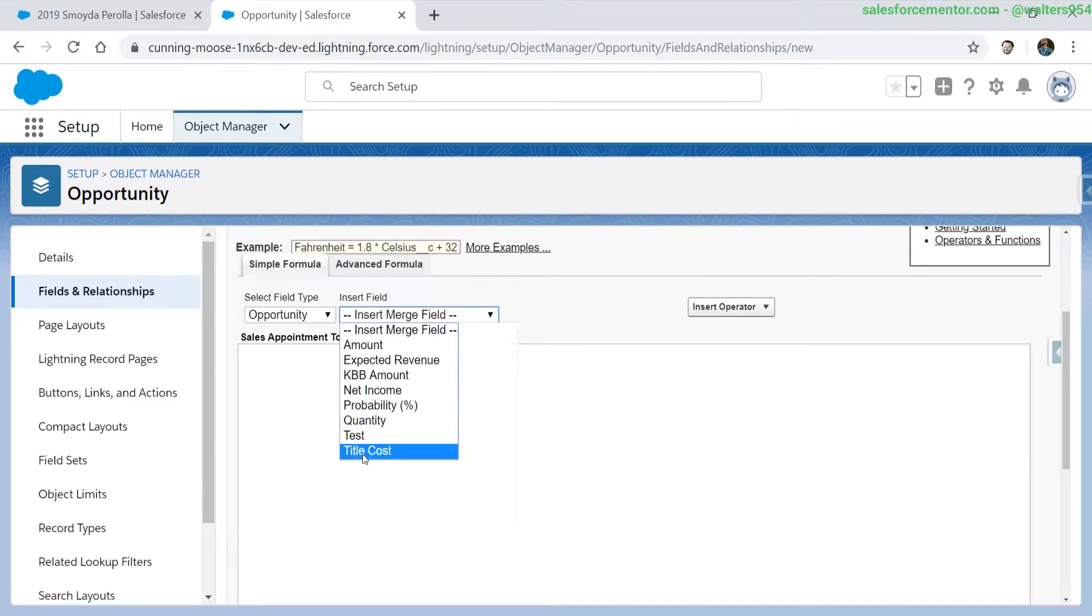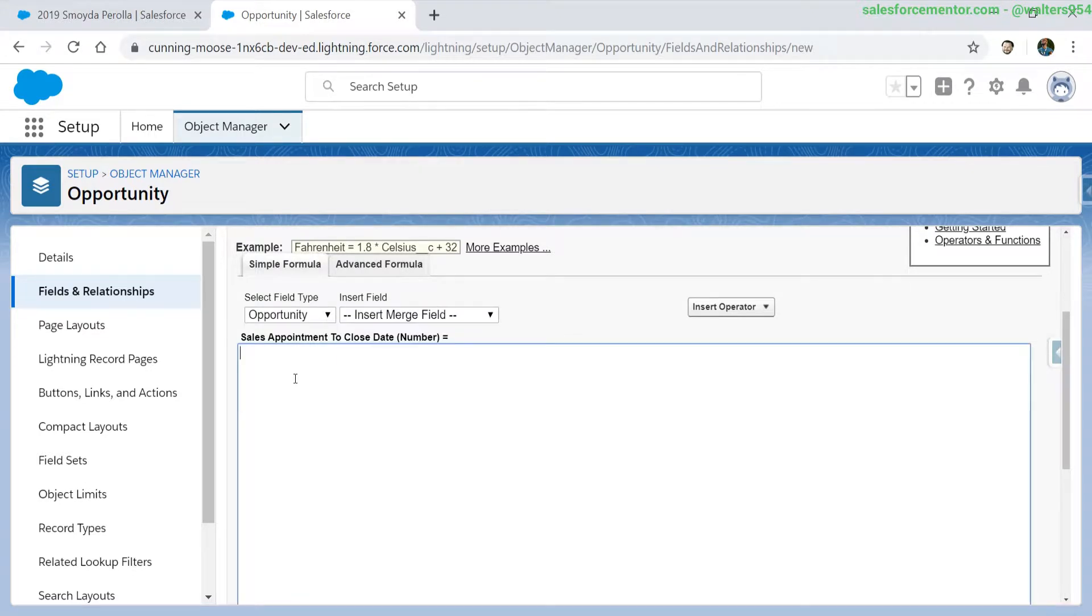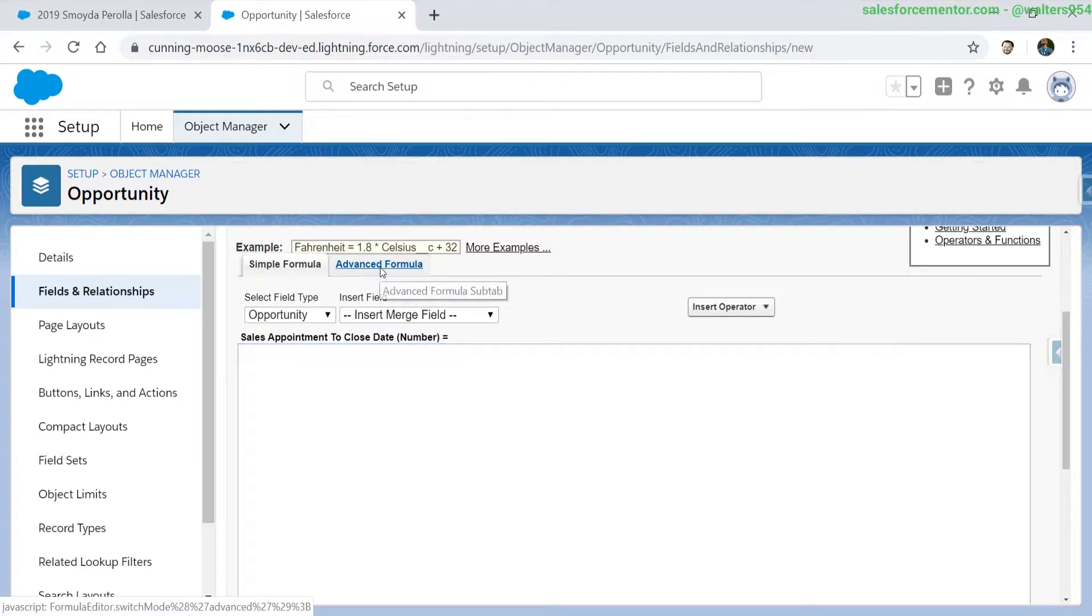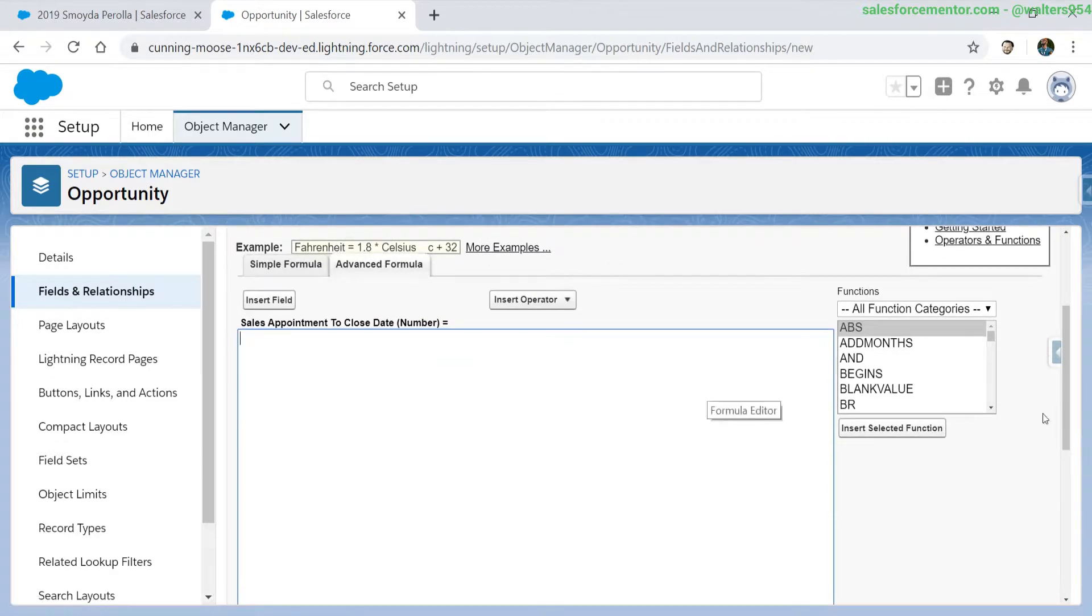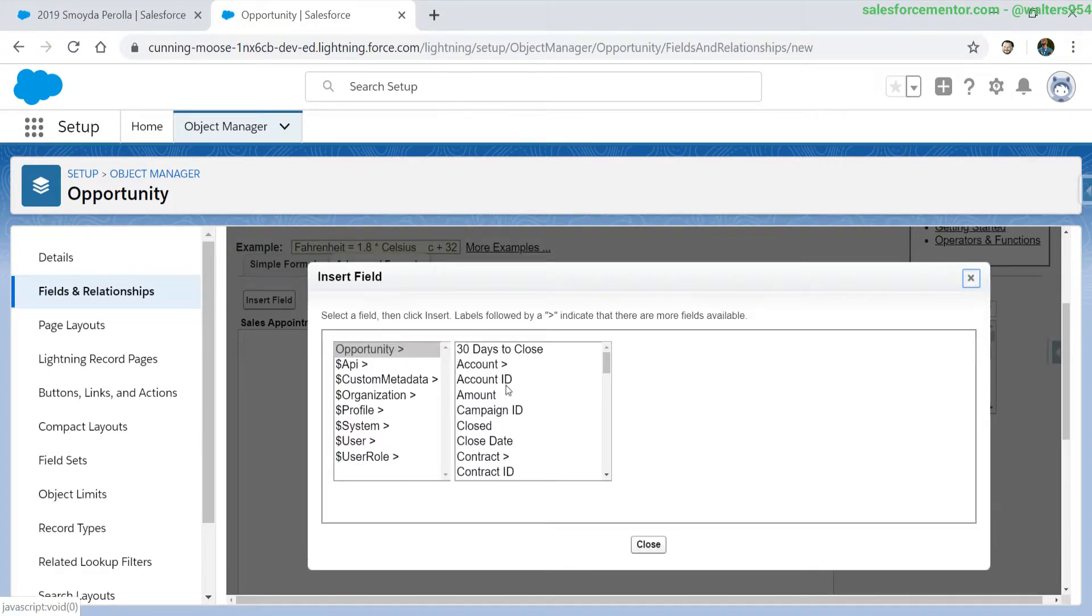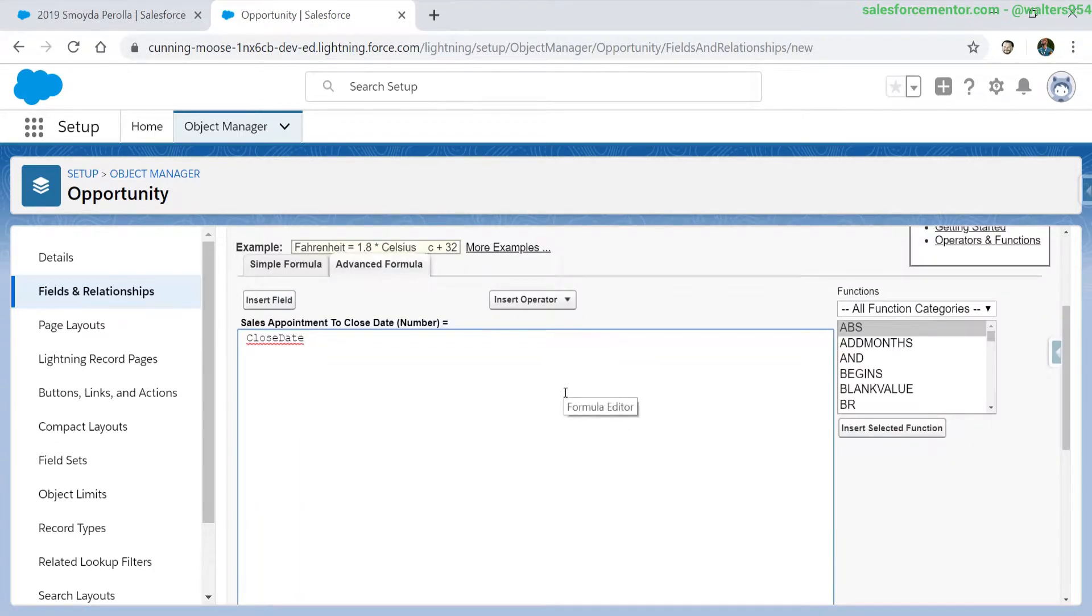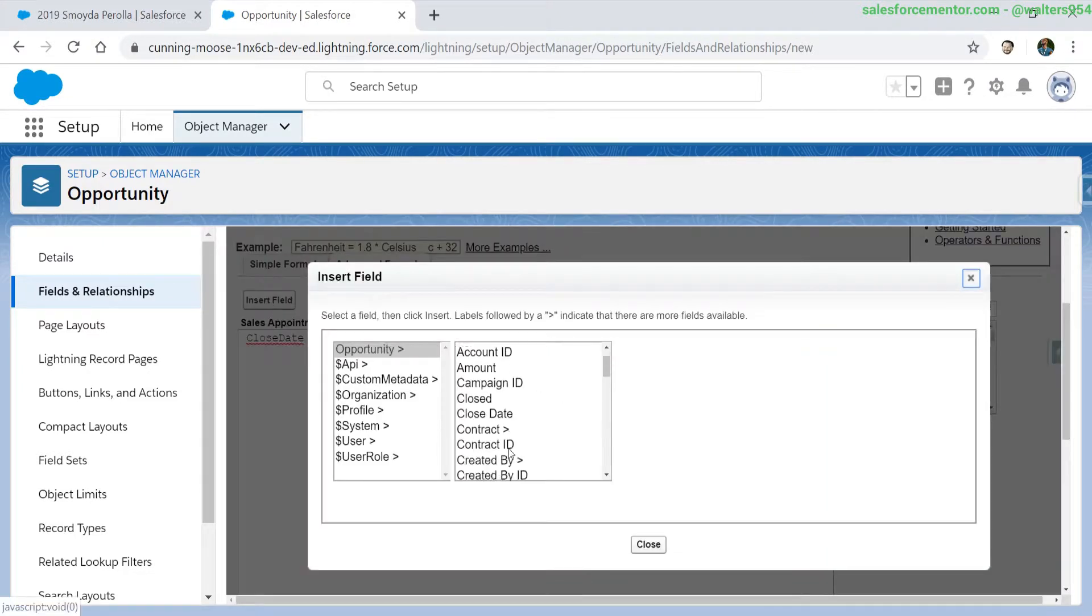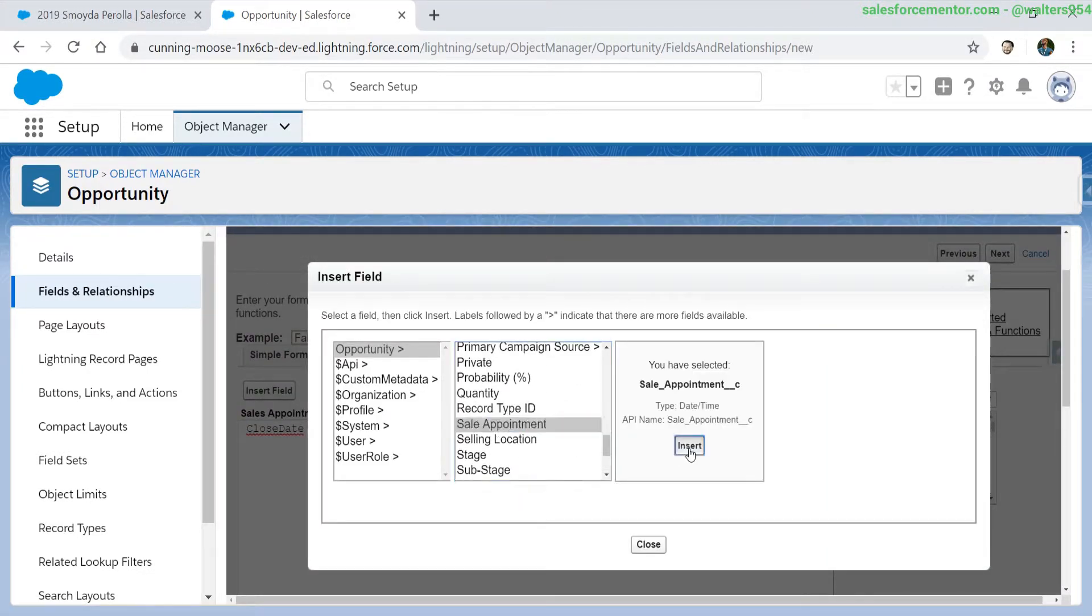When we look in our insert fields, we don't actually have access to the date fields that we are looking for. This is because the fields that are showing here are related to numbers or currencies. It may be time to jump into the advanced formula editor. In the next couple of videos, we'll go over this completely. But one of the big changes is that when we hit insert field, we will pull up a list of all of the fields on the opportunity. We can insert the close date and the sales appointment.